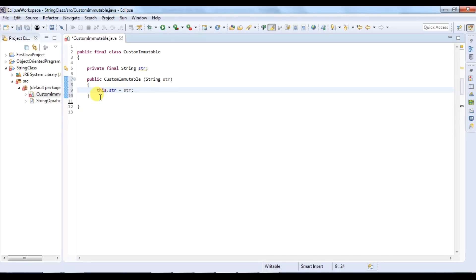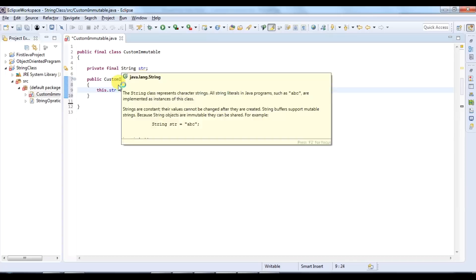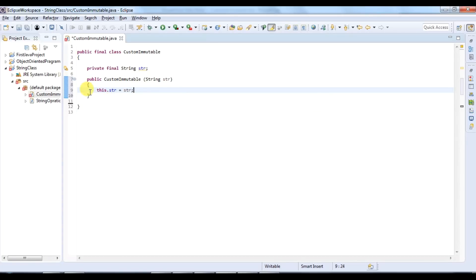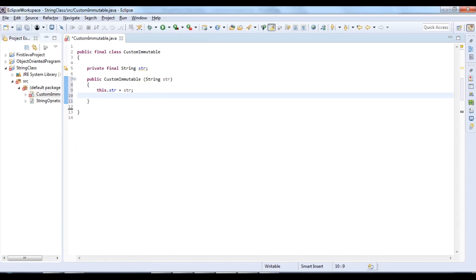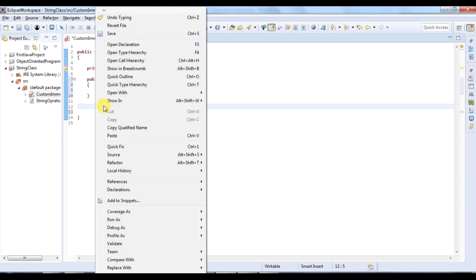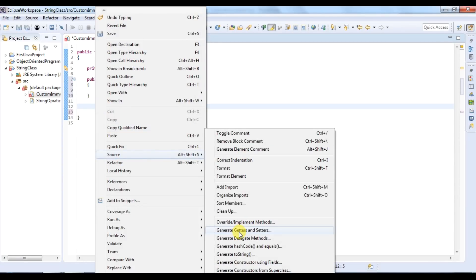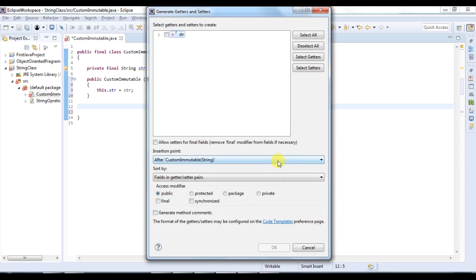The fourth rule is to not provide any setter method for the instance variables, so that once they are initialized they cannot be set again. I have only a getter method here.